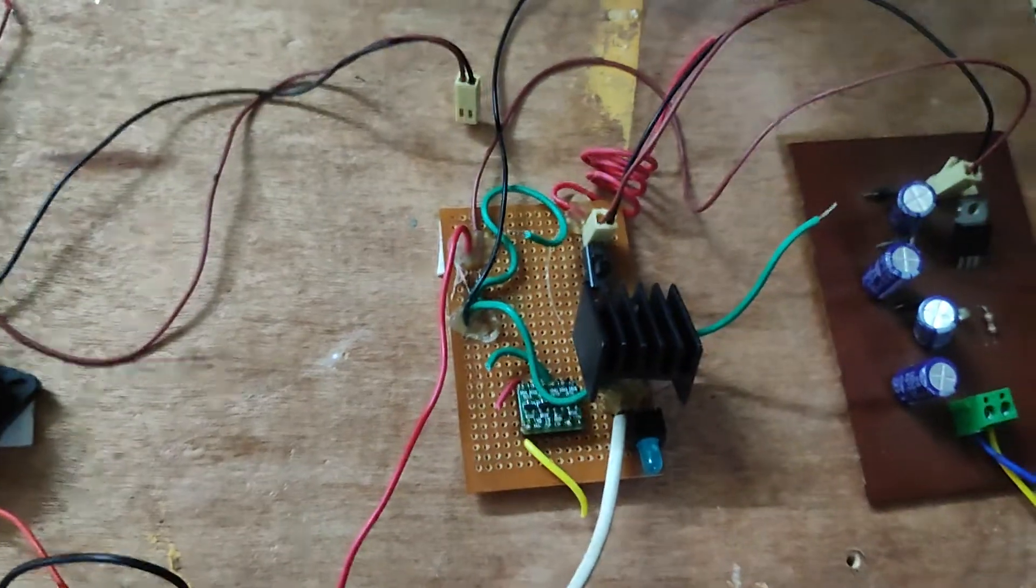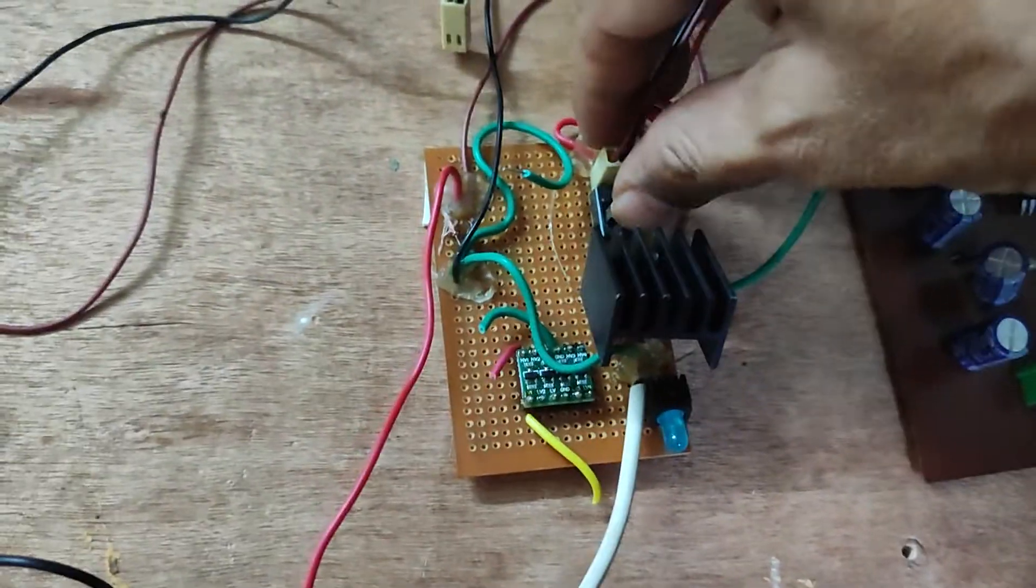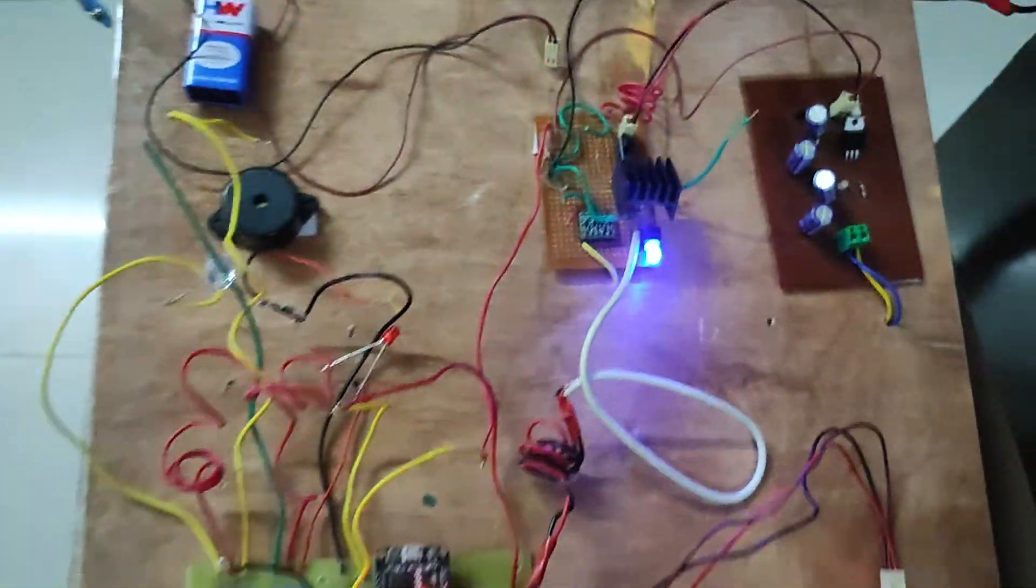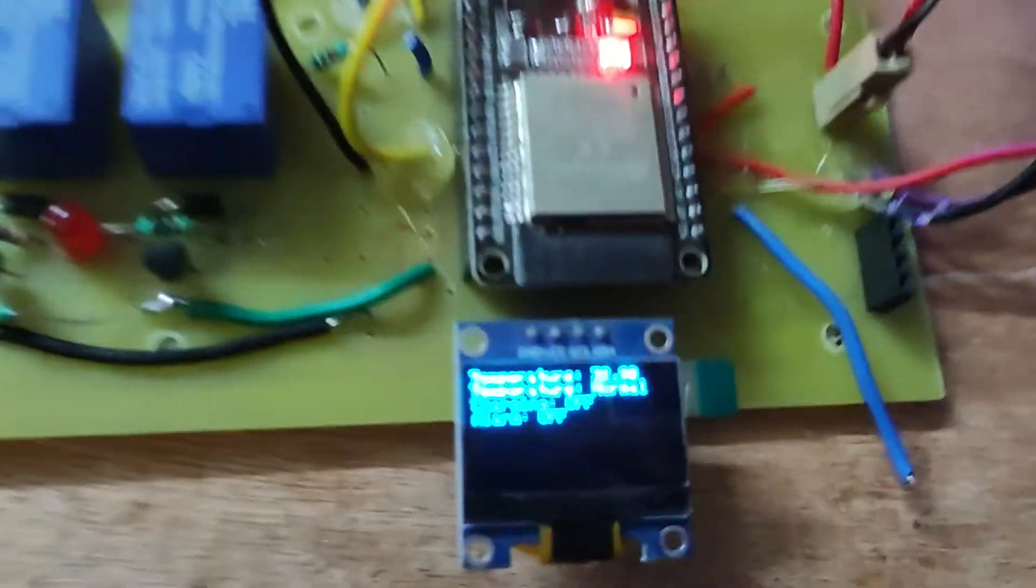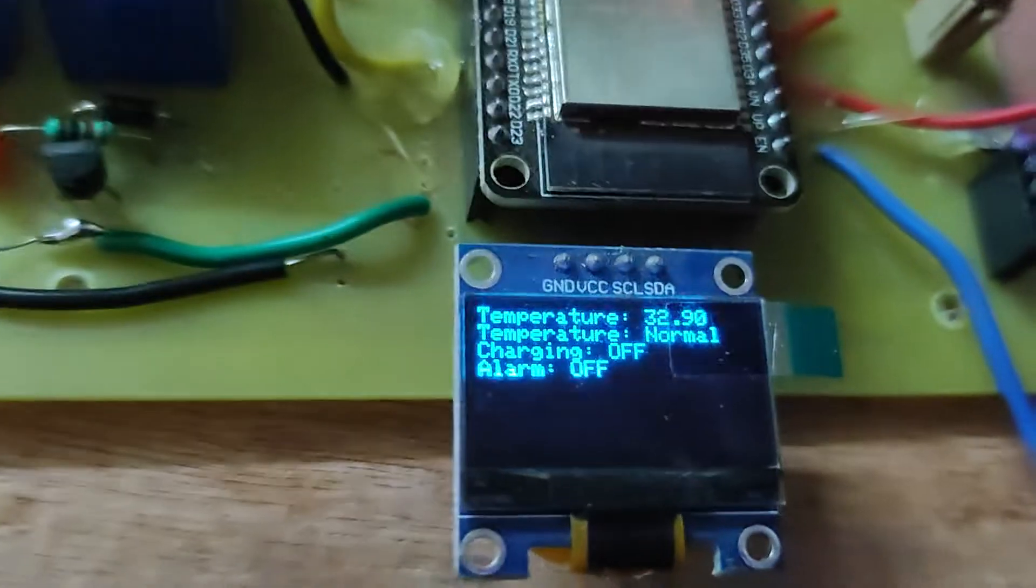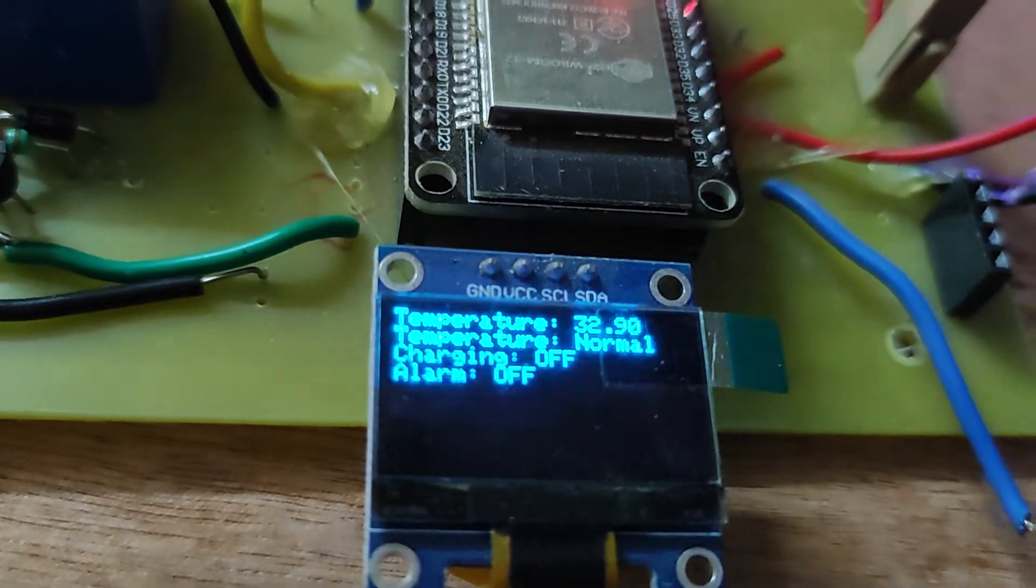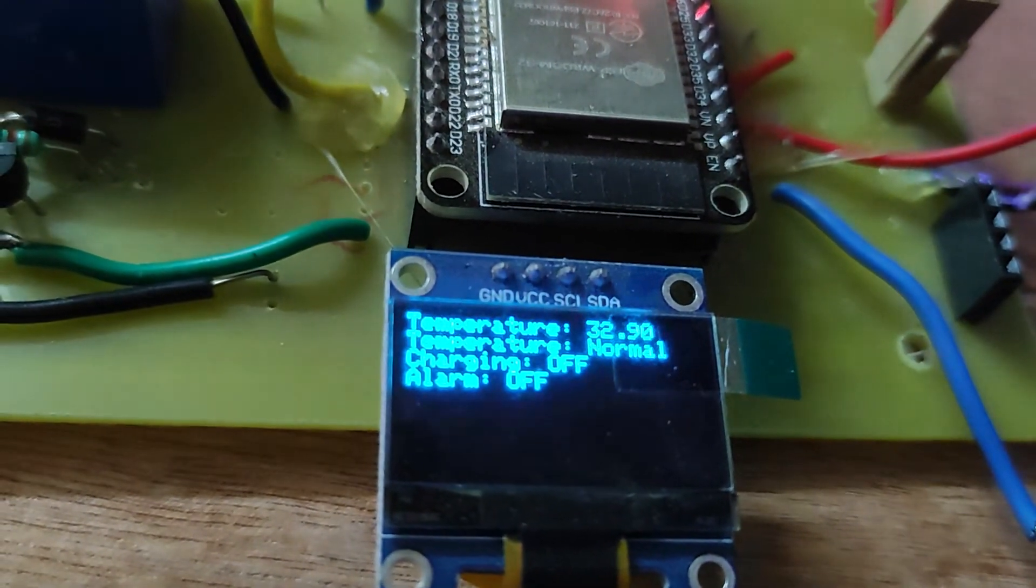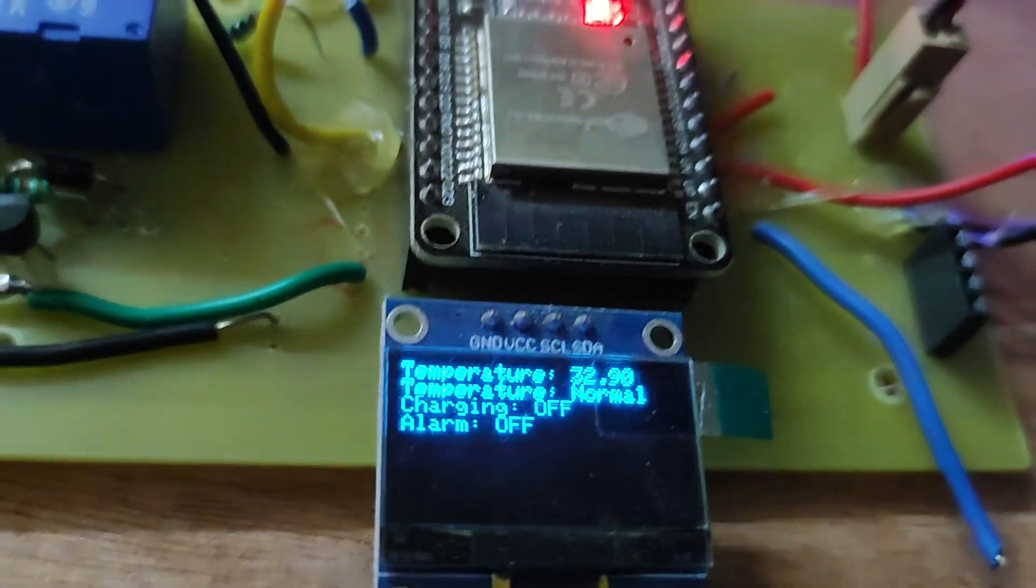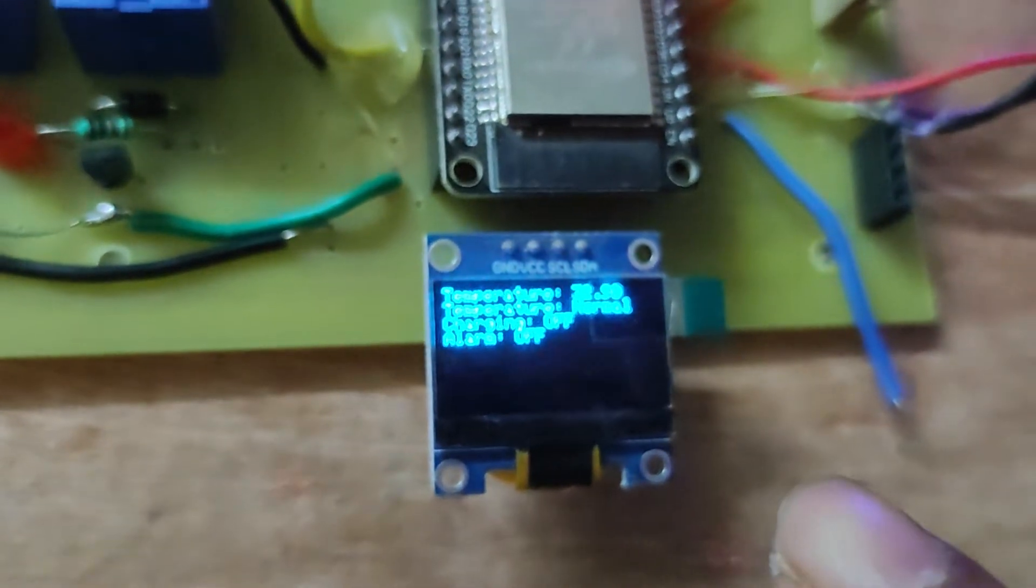Switch button, then we will switch this button. This circuitry will be on and this is the OLED. Temperature is 32.9 Celsius and the temperature is normal. Charging is off because the charging unit here is off. That's why charging is off. When this unit is on, that means the charging will be on. And alarm is also off because temperature is beyond the range.